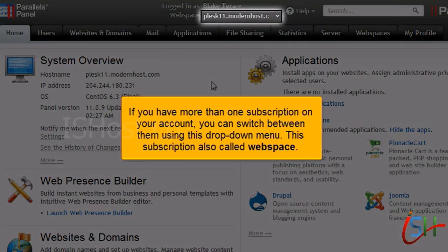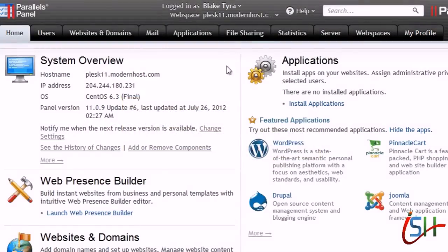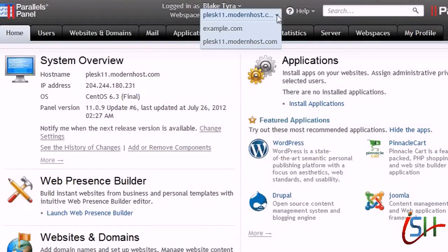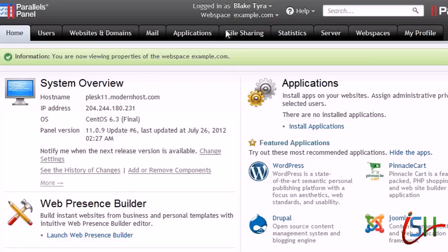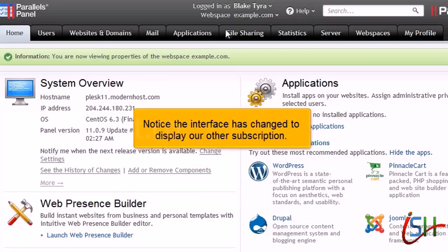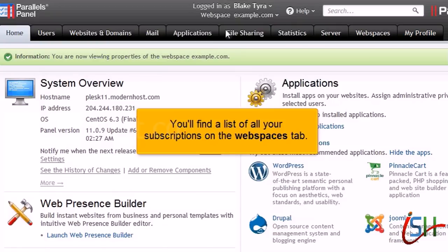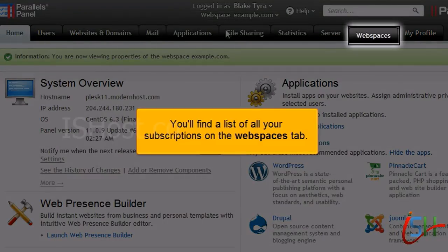This subscription is also called a Webspace. Notice the interface has changed to display our other subscription. You'll find a list of all your subscriptions on the Webspaces tab.